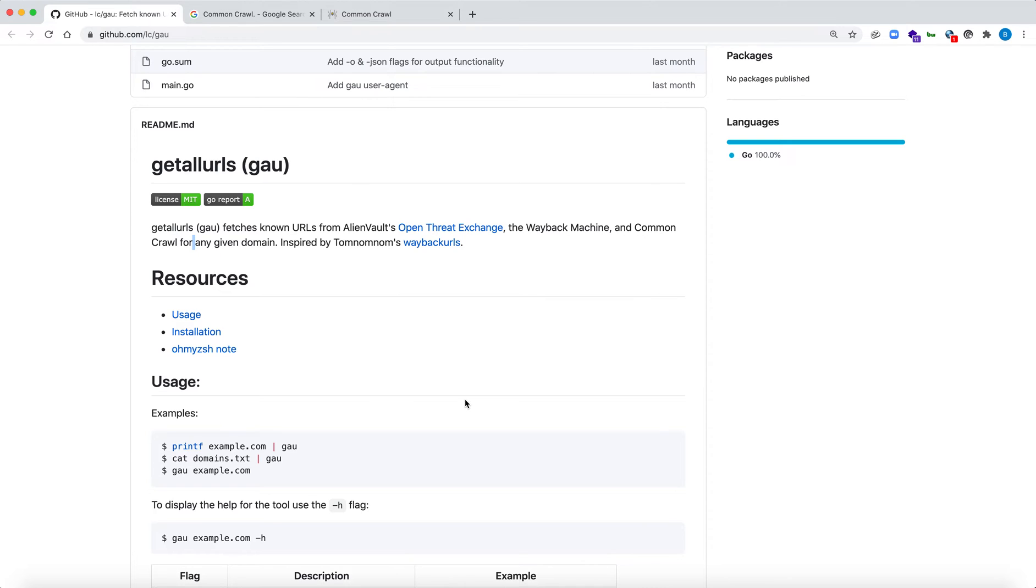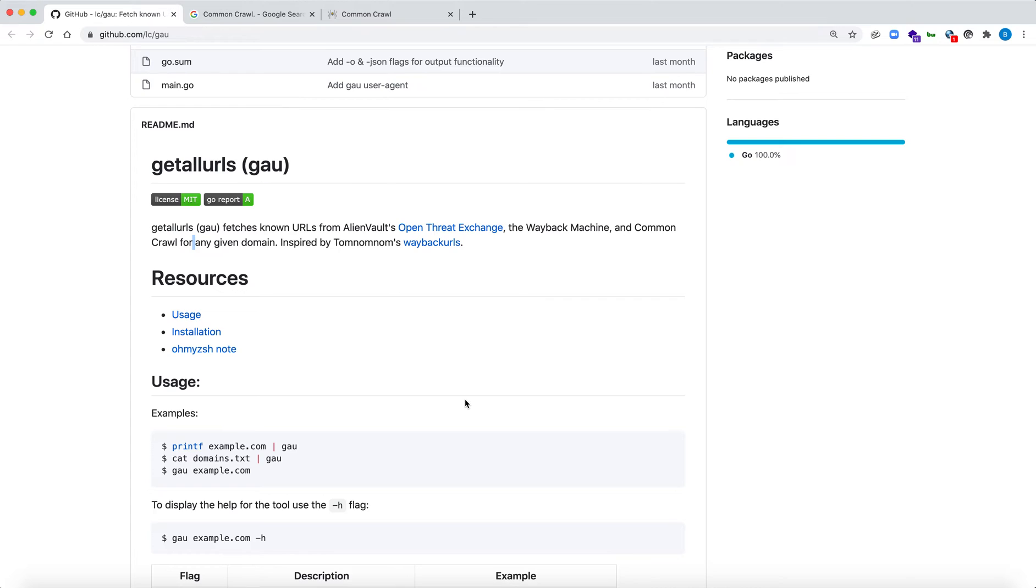We have widened our scope because we're using three different sources, which means we're going to get a lot of URLs. Some of the URLs may turn out to be duplicate or the same, which we can sort, but doing this will obviously increase our scope by a very good margin.